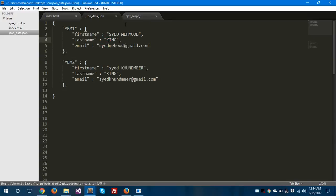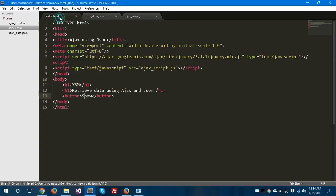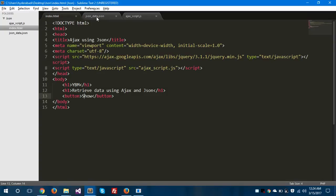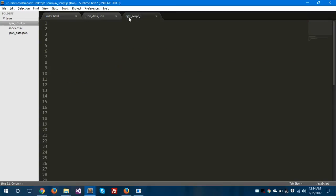Now I would like to show this file on the console — in the console window — when the user clicks this button. In the script JS file I would like to use jQuery here. I start with document.ready and call a function on it.